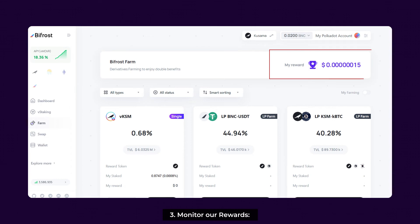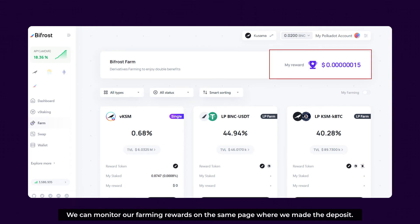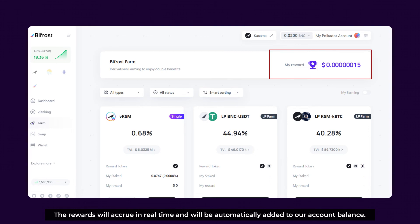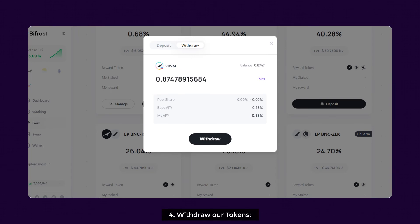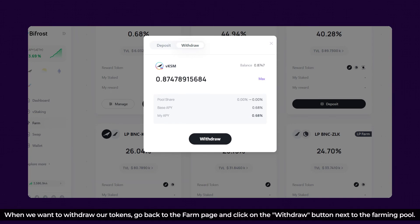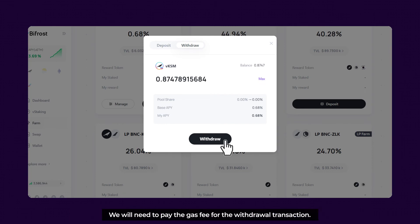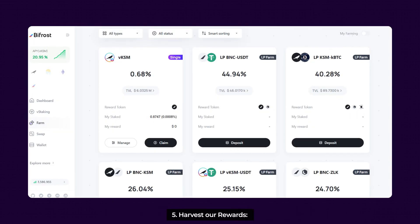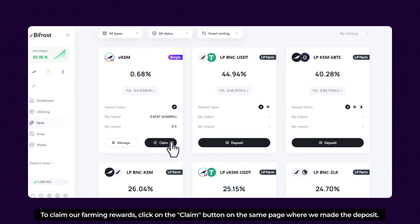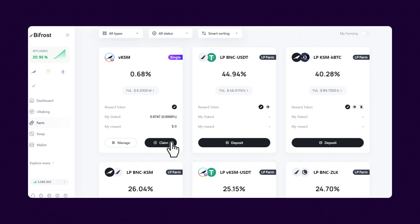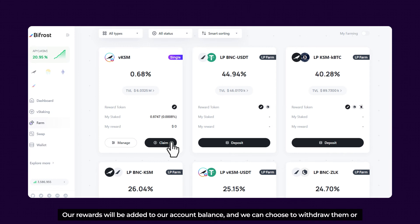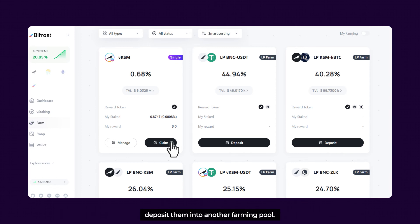Monitor our rewards: We can monitor our farming rewards on the same page where we made the deposit. Rewards will accrue in real-time and will automatically be added to our account balance. To withdraw our tokens, go back to the Farm page and click the Withdraw button next to the farming pool. Enter the amount to withdraw and confirm the transaction — we will need to pay the gas fee. To harvest rewards, click the Harvest button on the deposit page. Our rewards will be added to our account balance and we can choose to withdraw them or deposit them into another farming pool.